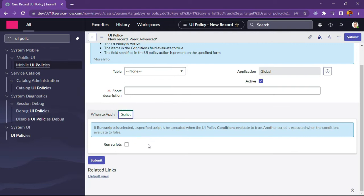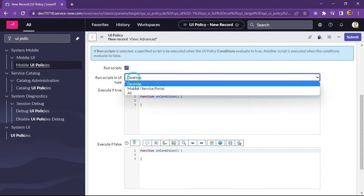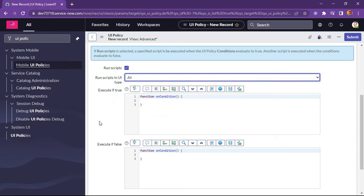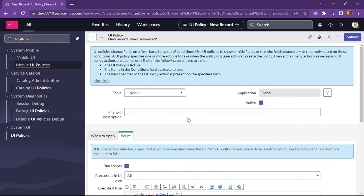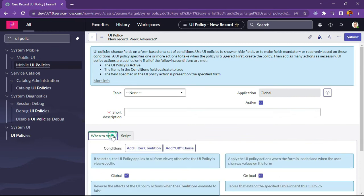Now let's see what the script section contains. If we need to create a script for a UI policy, we simply select the run script option. We can see options to run the script in a UI type — all, mobile, service portal, or desktop — and we can write a script for when the UI policy condition is returning true, and also define a script for when the condition is returning false.